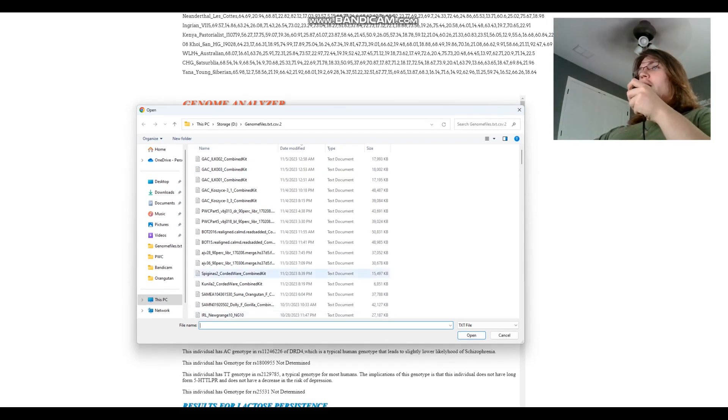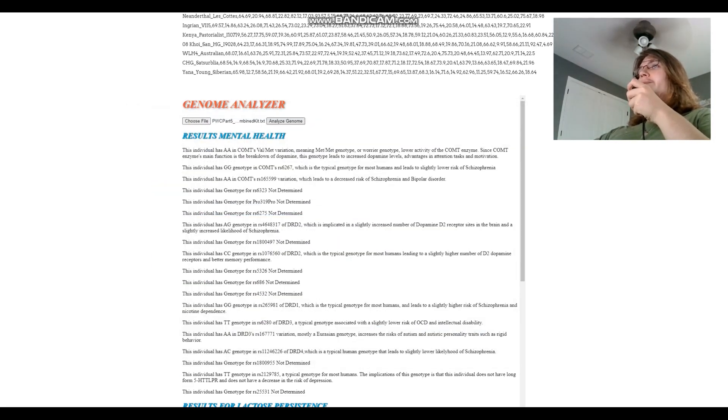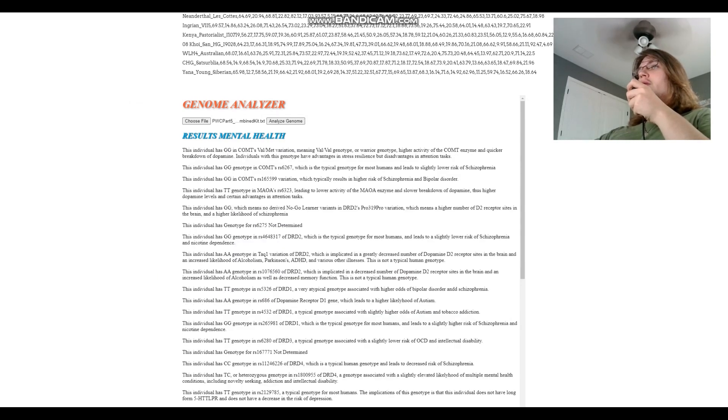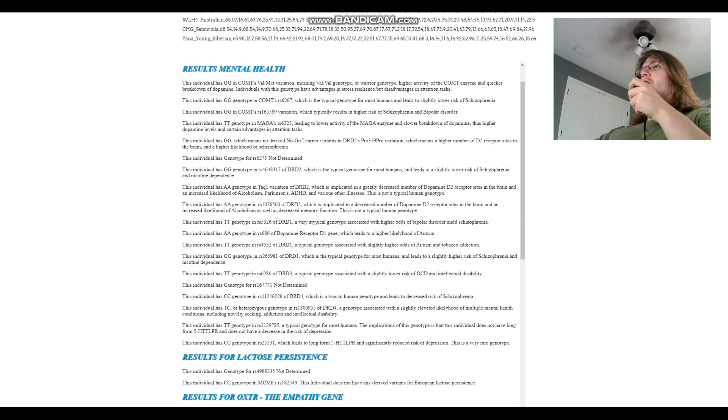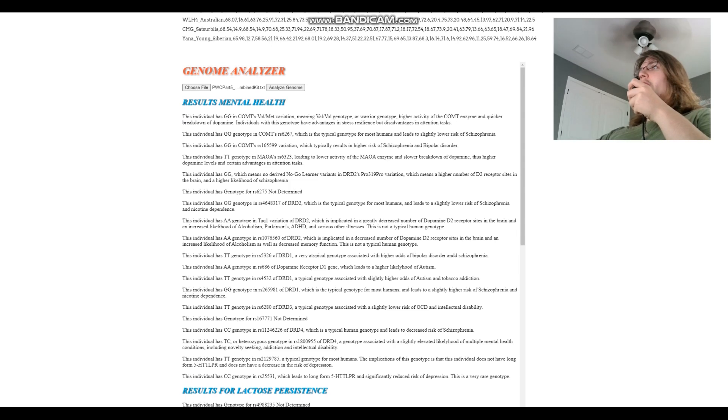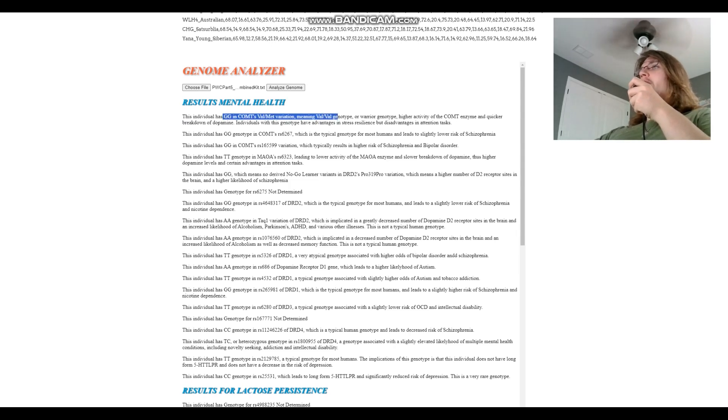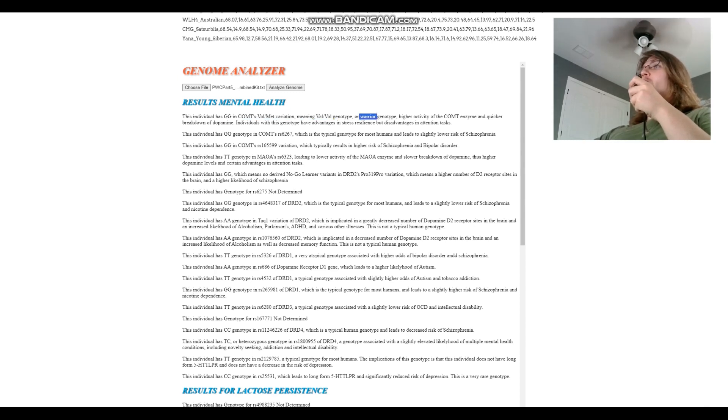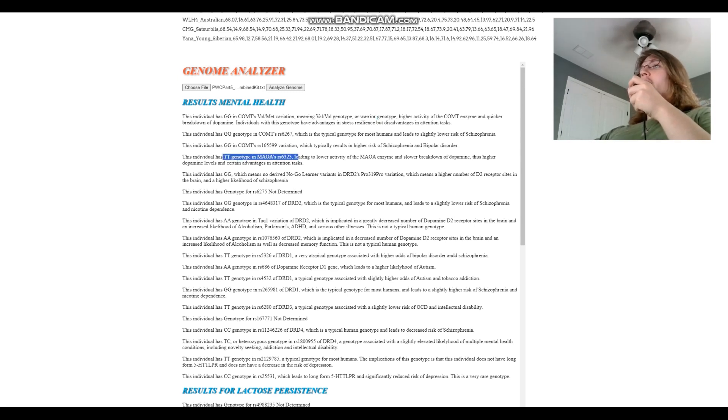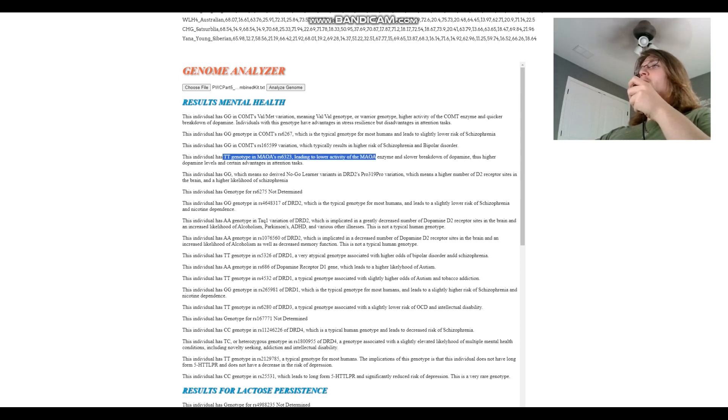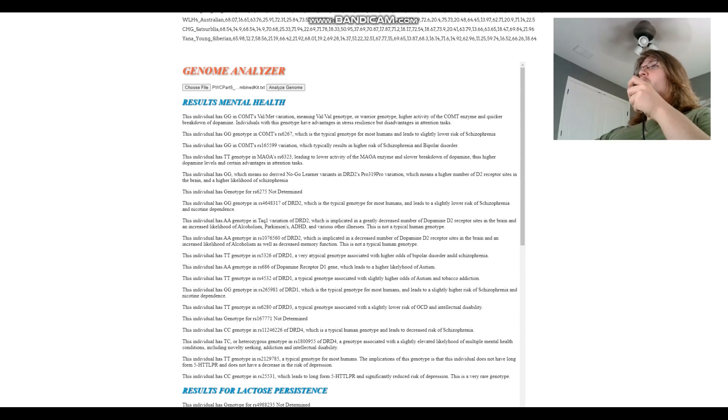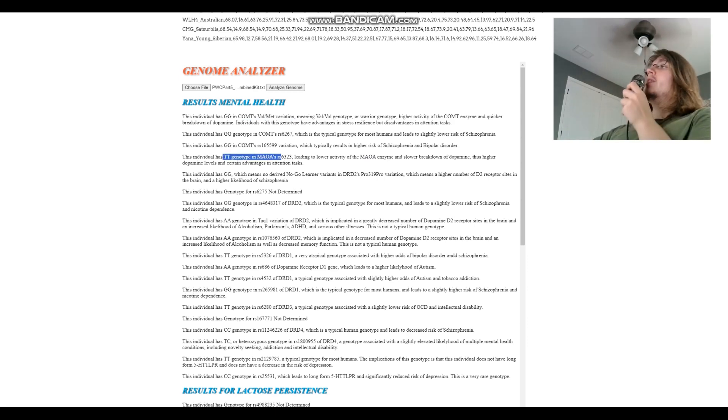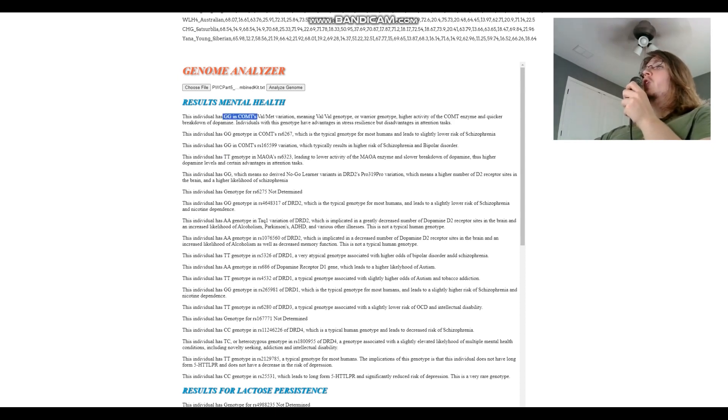Yep, that's 13. I just want to verify, make sure I'm doing everything right. So 13 has got GG in COMT's Val-Met variation, which means Val-Val genotype. This is the opposite, this is the worrier genotype which means more COMT activity and basically less dopamine, less dopamine buildup. TT here in MAOA which means lower activity of the MAOA enzyme, so this is the opposite. Here he's got higher activity of COMT enzyme but lower activity of MAOA enzyme. What that means is that both of these enzymes are enzymes that break down dopamine, so in COMT he's a worrier but in MAOA he's a warrior, so these kind of cancel out.